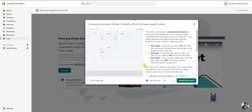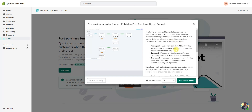Click 'Start Now' and there are two options: we can use a pre-existing optimized funnel that ReConvert will create for us, or we can set it up manually. In this video I'm going to show you how to do both. We'll start by creating the automated funnel. The automated funnel is optimized to maximize conversions — immediately after purchase, customers will see one-click upsells designed using best practices, and customers receive a total of two offers per order.